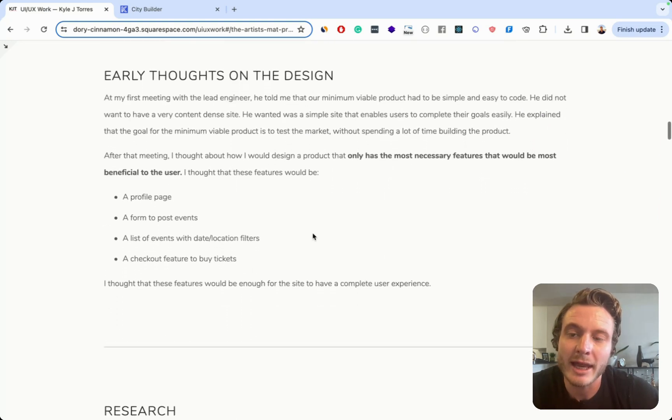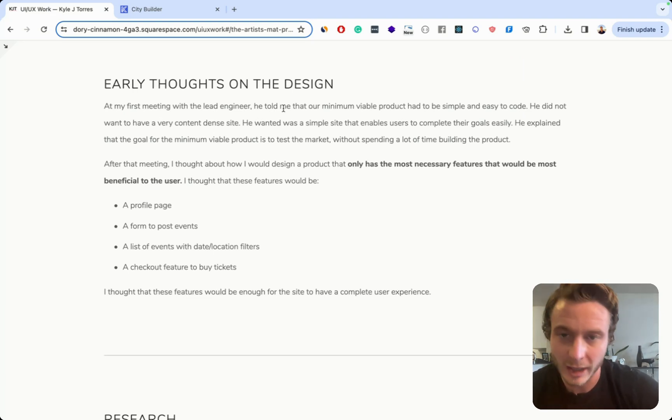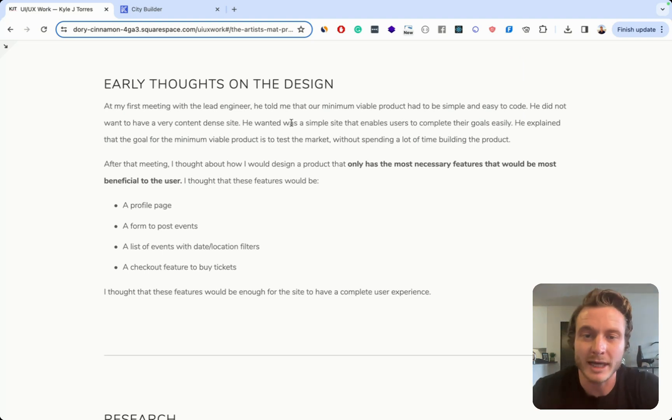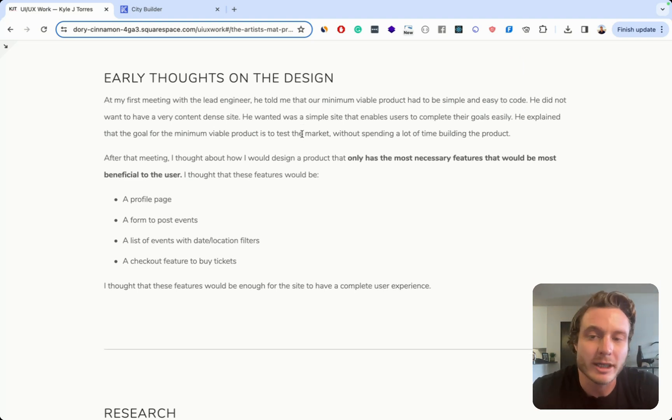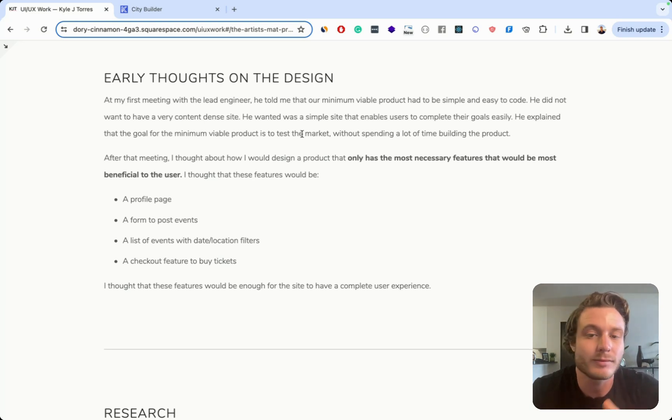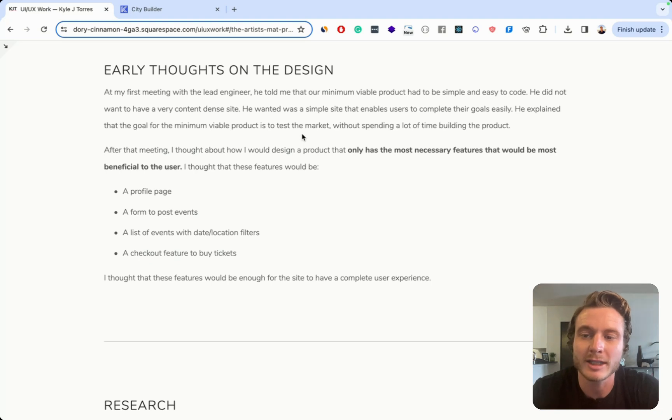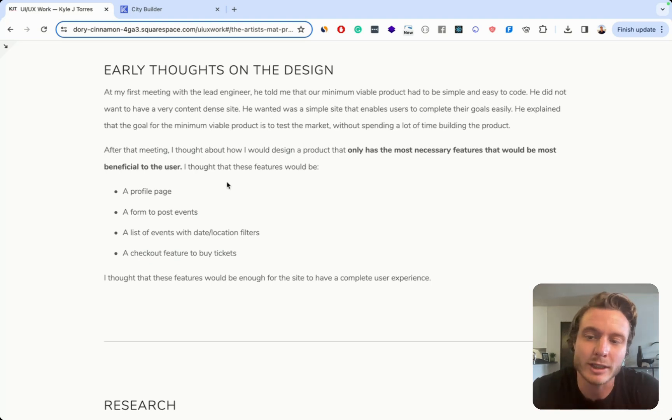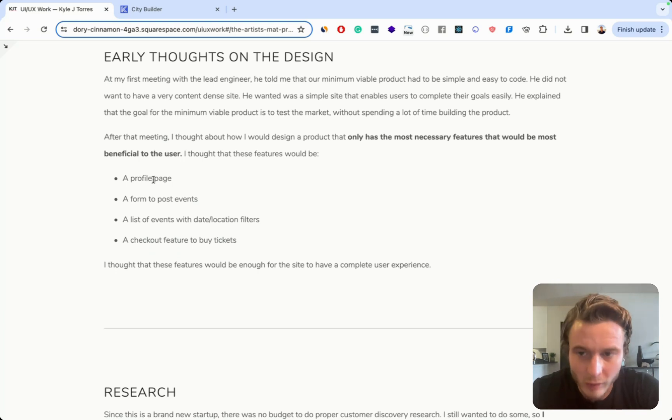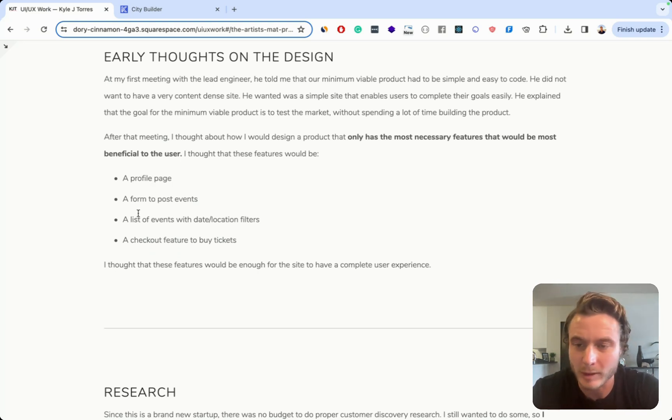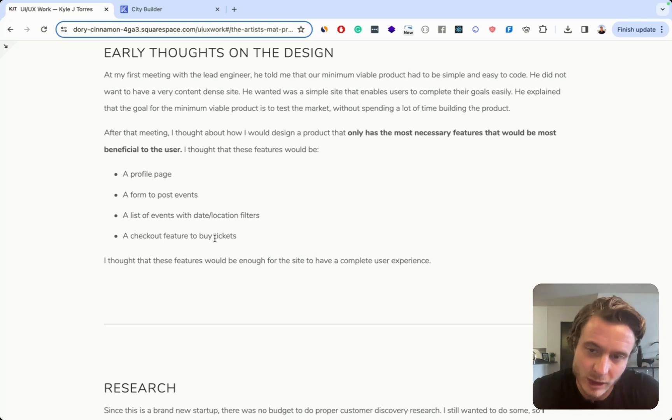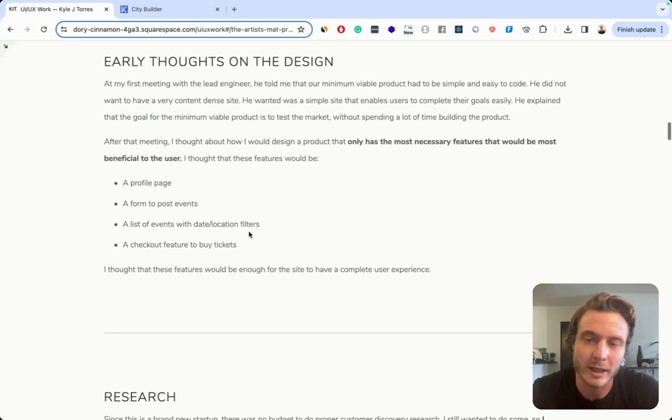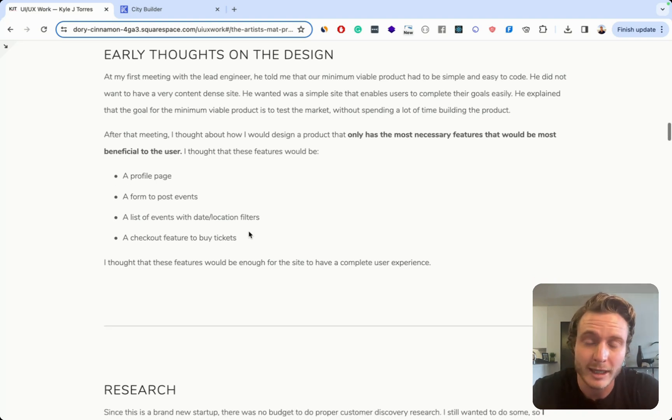And then I have this section about where I explain the early thoughts on the design. Basically what I'm saying here is that the engineer who's working on this wanted this to be a pretty easy to build minimum viable product. And that because he told me that I determined that we had some essential features that we would need like a profile page form to post events, list of events and a checkout feature. But I don't explain exactly why those features were needed. There's really just no rationale given in this section, but I think more rationale would have definitely made this a lot better.